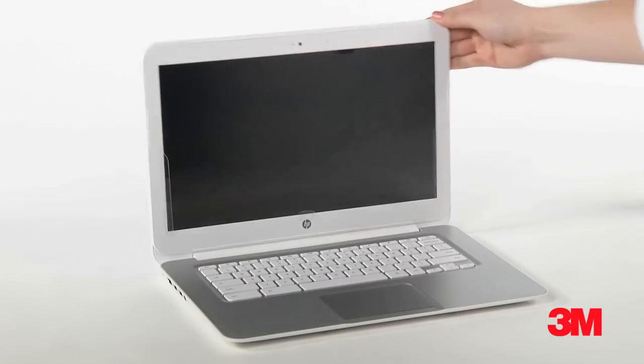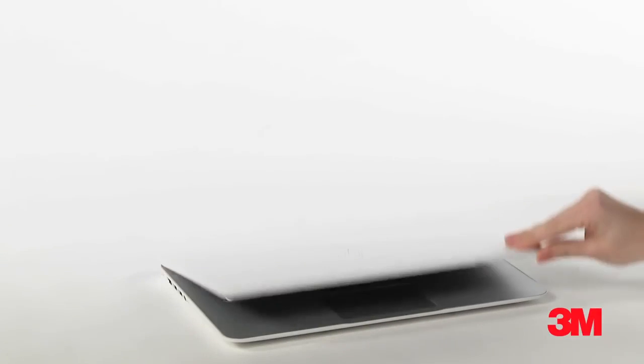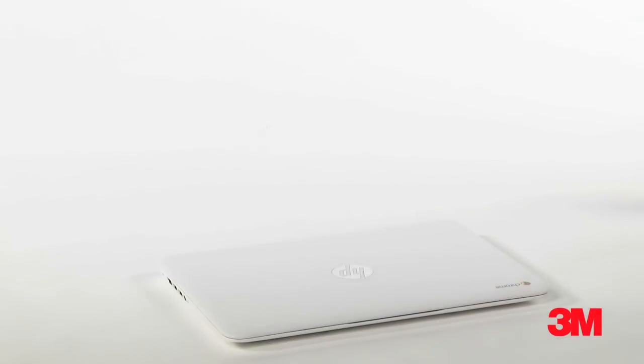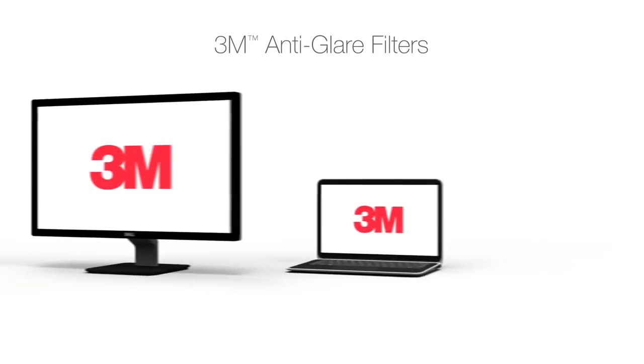Now that your 3M anti-glare filter is installed, enjoy your screen with reduced glare and reflection.